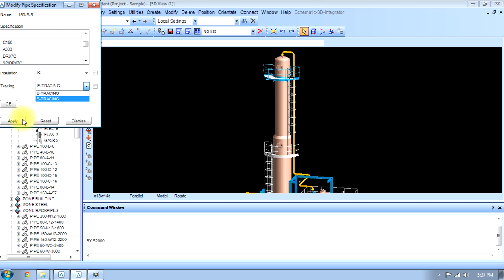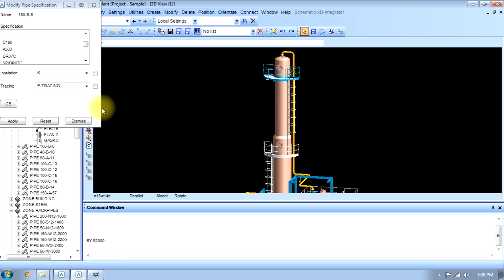Maybe electrical or steam tracing. Like this we can edit the specification of that pipe.